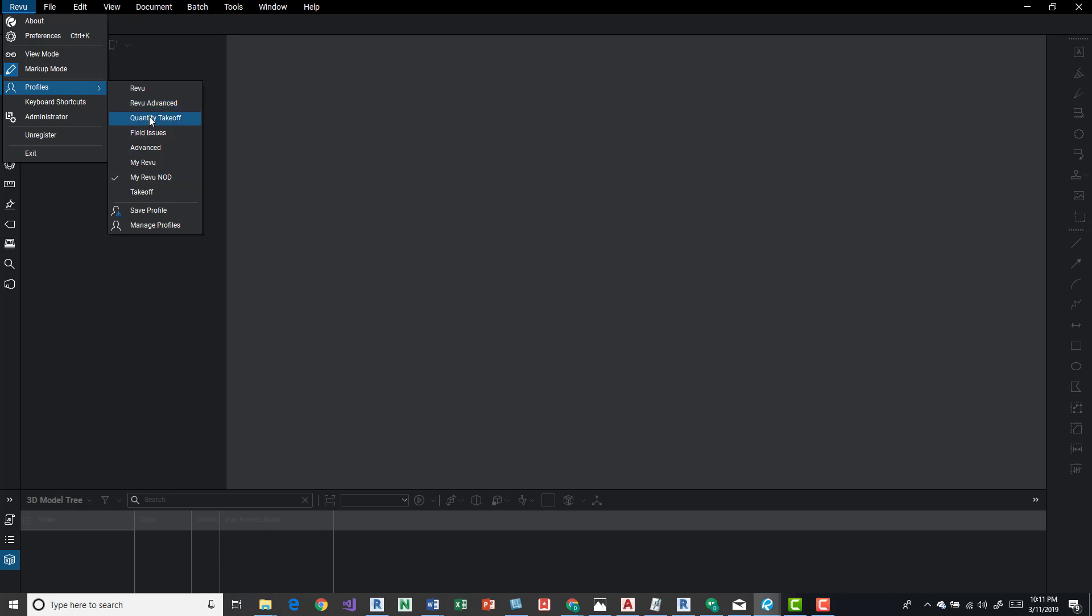These are kind of default on your Bluebeam install. So we have Review, Review Advance, Quantity Takeoff.